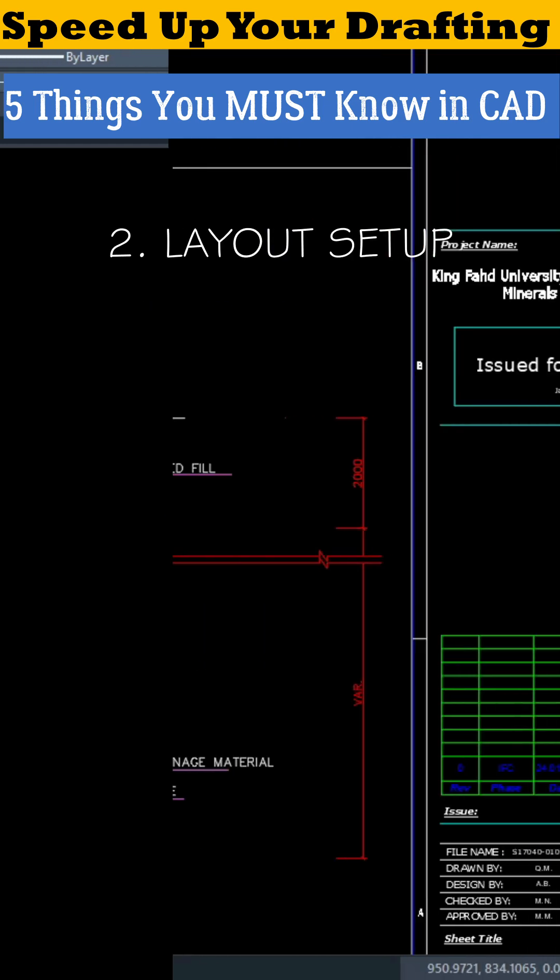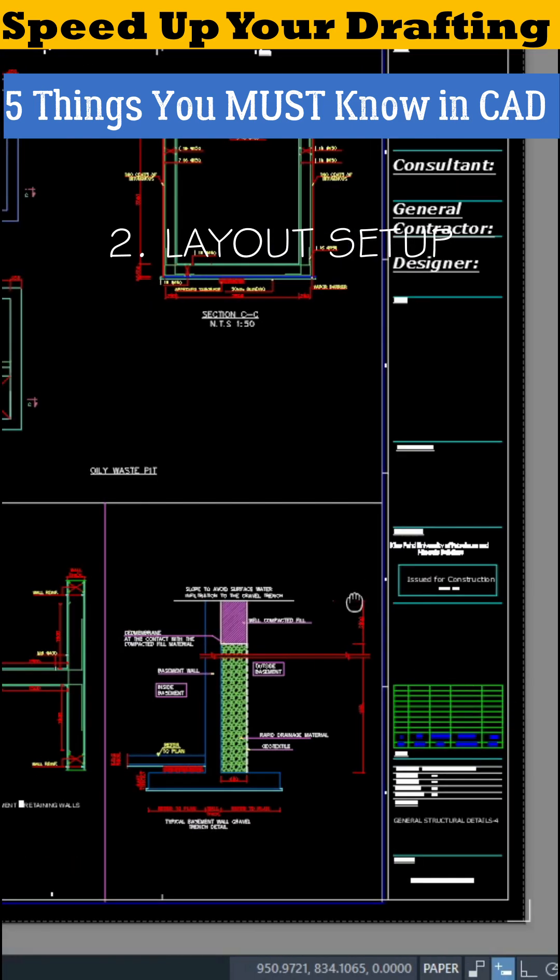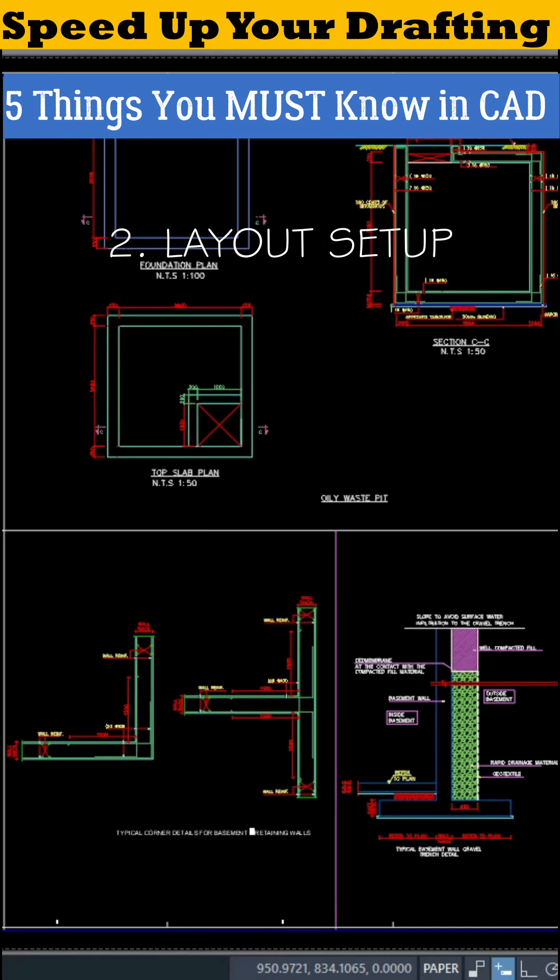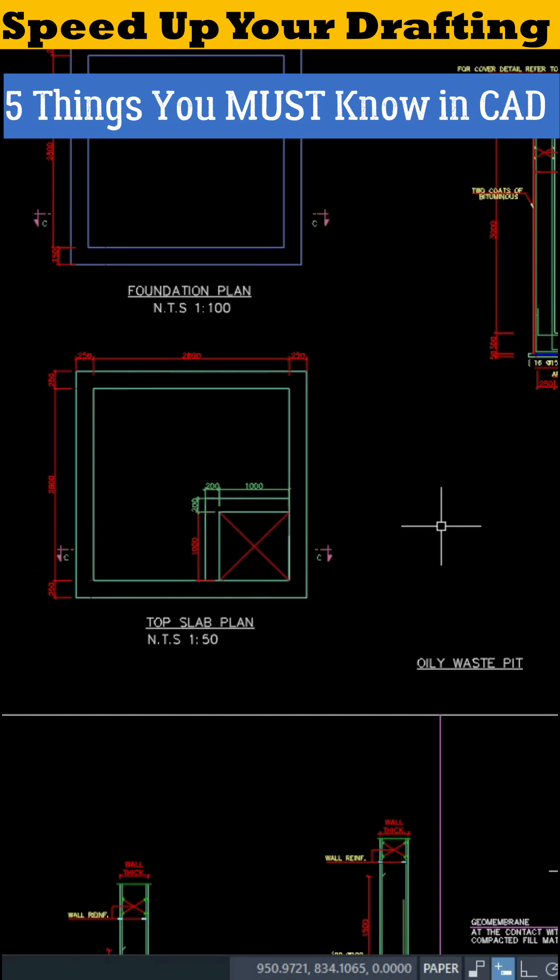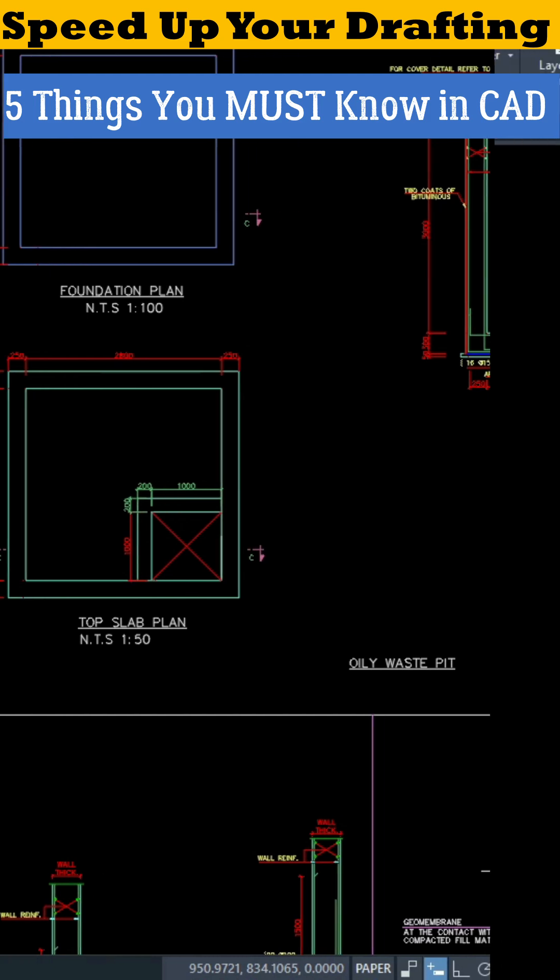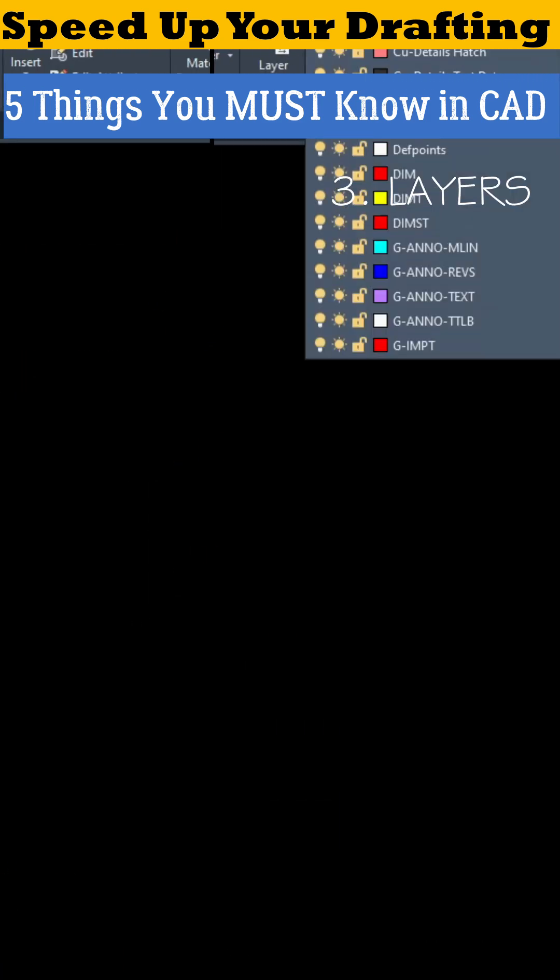Number two, Layout Setup. Set your layout once, choose the right scale like 1 to 50 or 1 to 100, and your plotting becomes perfect every single time.